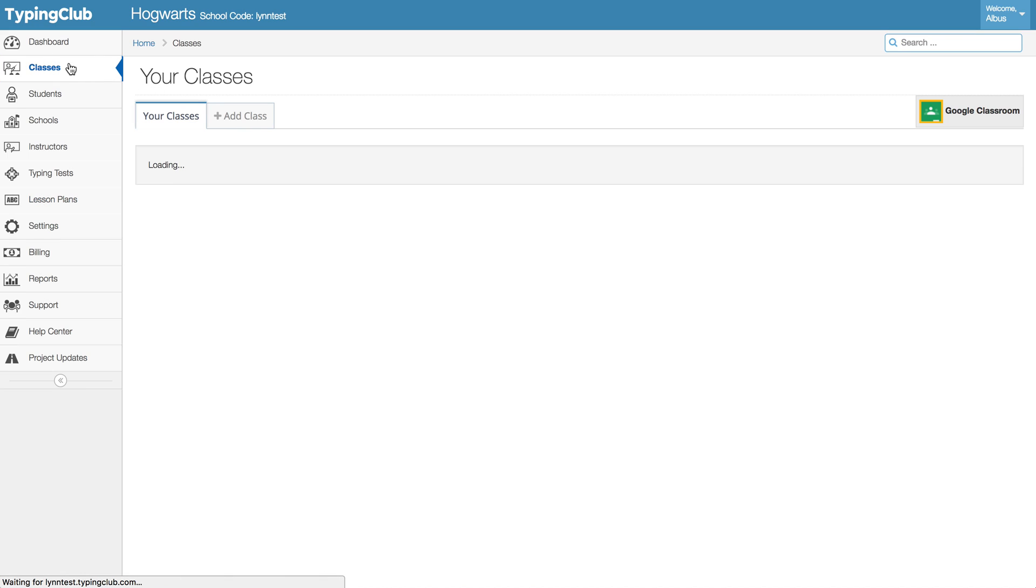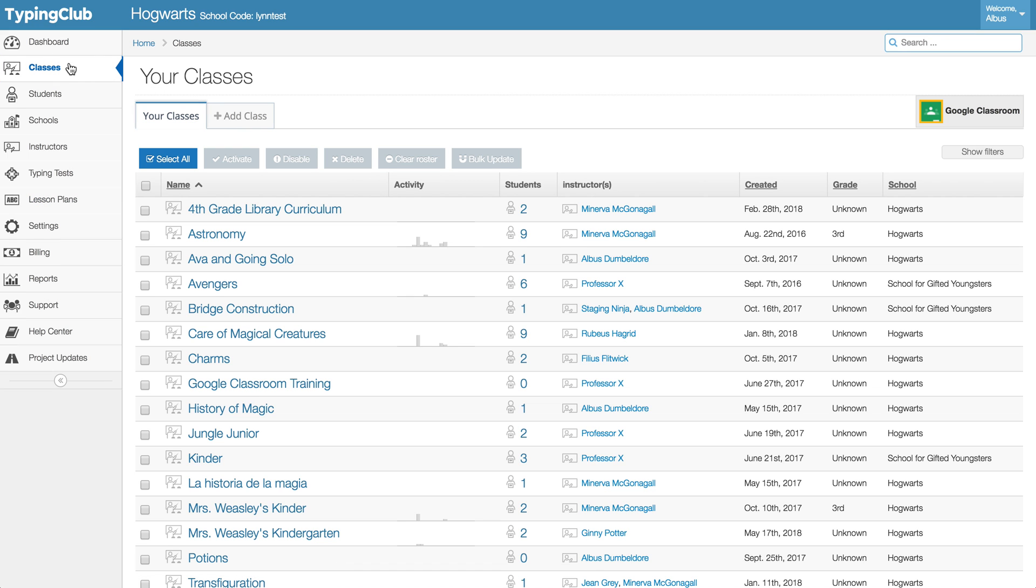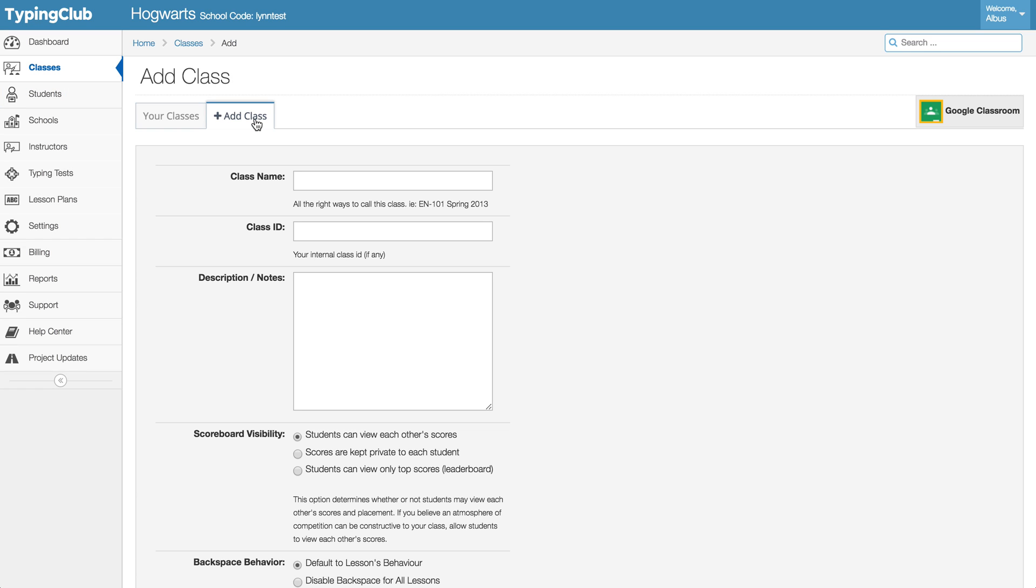So when you want to add your classes, there are two different ways to go about doing that. You can add them on a class-by-class basis depending on how many you're adding.